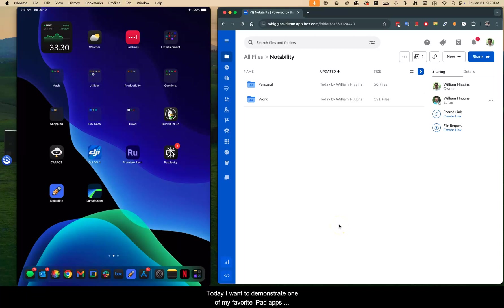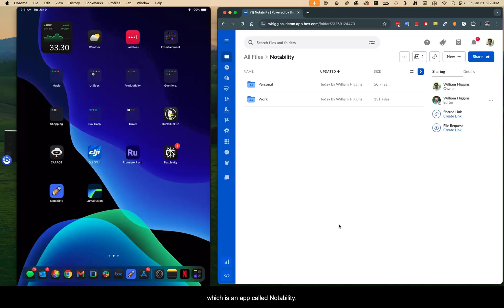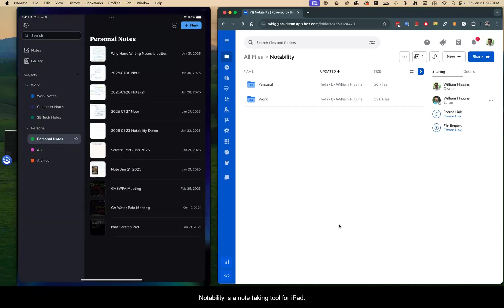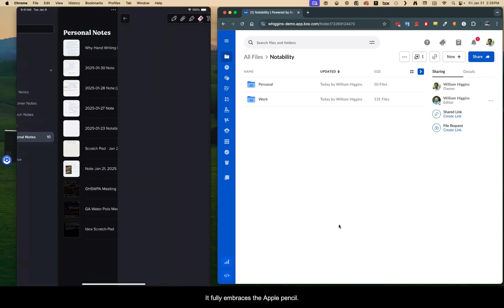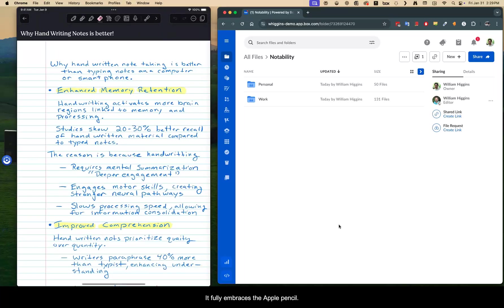Today, I want to demonstrate one of my favorite iPad apps that I use every day for productivity, which is an app called Notability. Notability is a note-taking tool for iPad. It fully embraces the Apple Pencil. So imagine almost anything that you can do for note-taking.